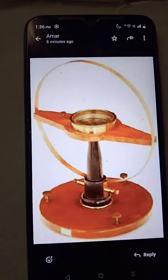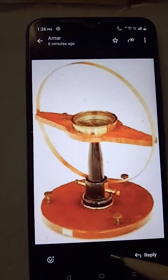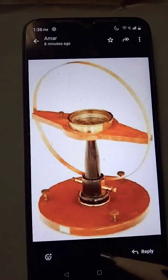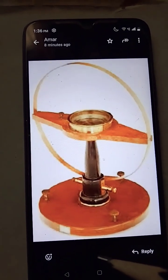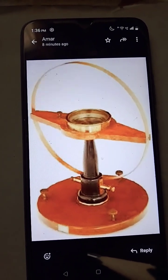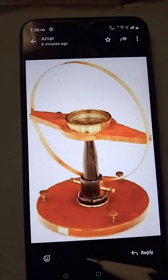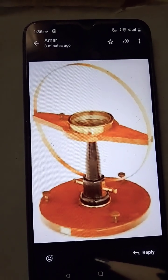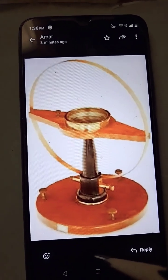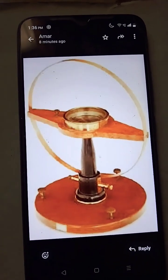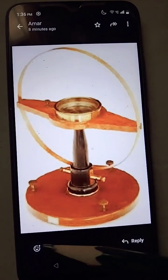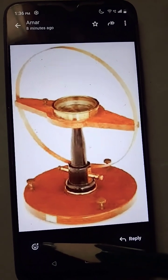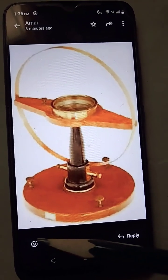Absolute instruments give the value of the electrical quantity to be measured in terms of constants of the instrument and of its deflection. No comparison with another instrument is necessary — that means no calibration. For example, a tangent galvanometer being displayed on the screen.